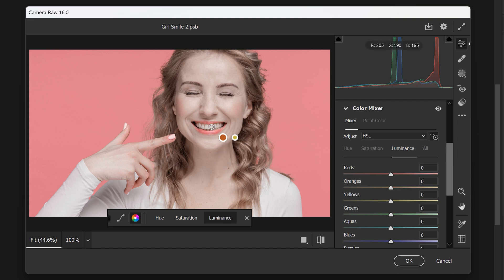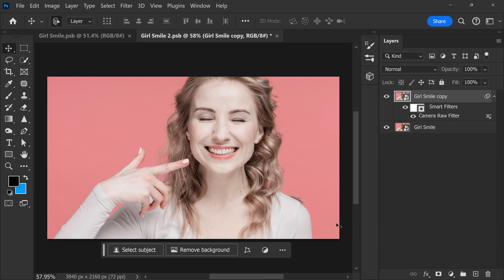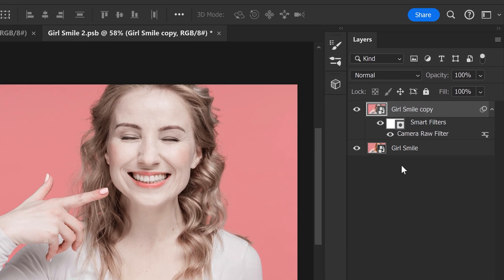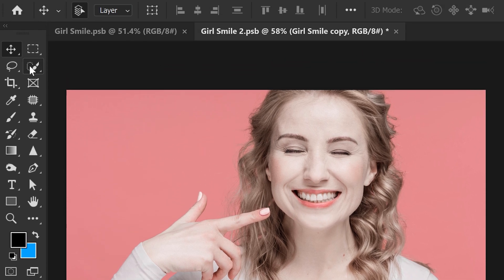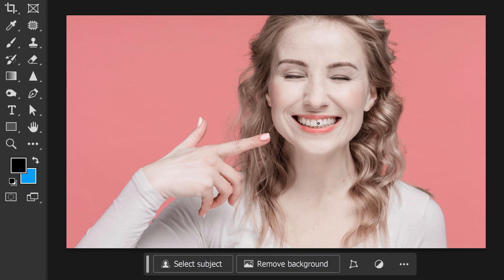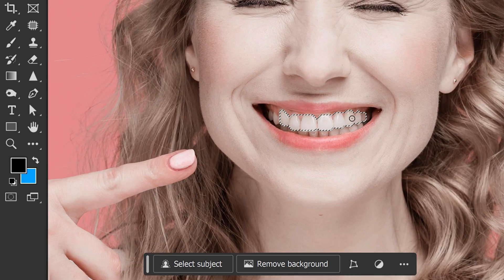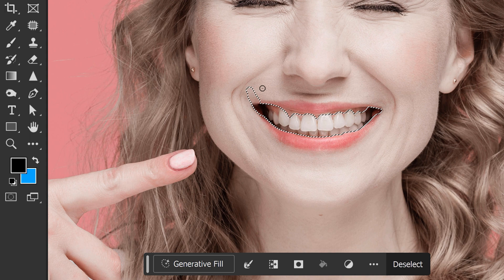Don't worry about the skin changing as well — we'll fix that later. Next, click on Luminance, click the teeth again, and make them a little brighter. When done, click OK. Back in the canvas, we have two layers — the original and the one we just edited. We only want the teeth to be affected, so go to the toolbar, choose the Quick Selection tool, and drag to select the teeth. If the selection is a little too big, hold Shift to shrink it. When done, click the mask icon — and there you go.